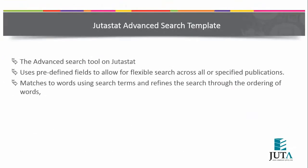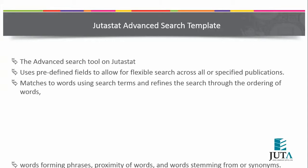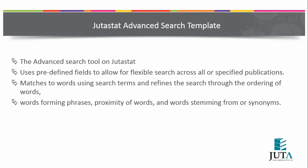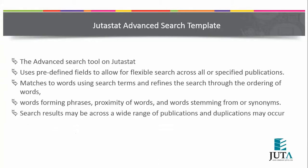The advanced search template tool on JutaStat uses predefined fields to allow for flexible research across all or specific publications, matches to words using search terms, and refines the search through ordering of words, words forming phrases, proximity of words, and words stemming from or synonyms.